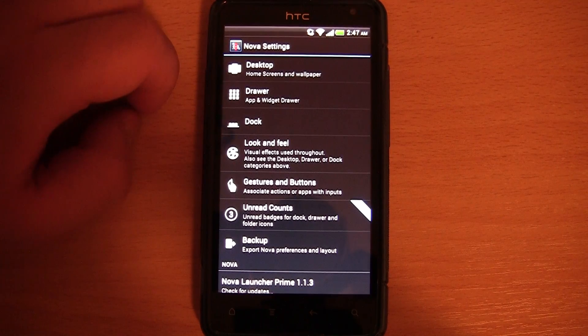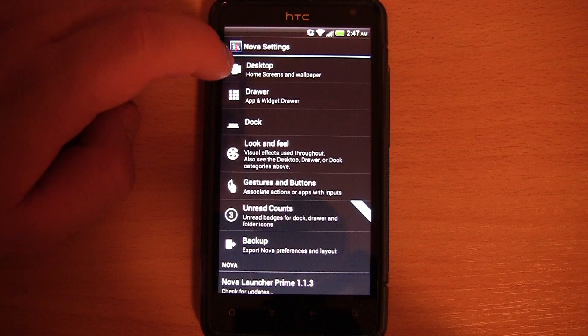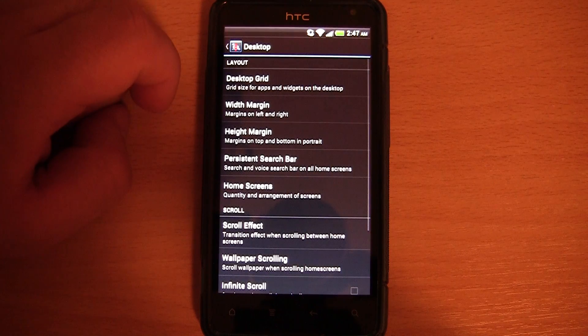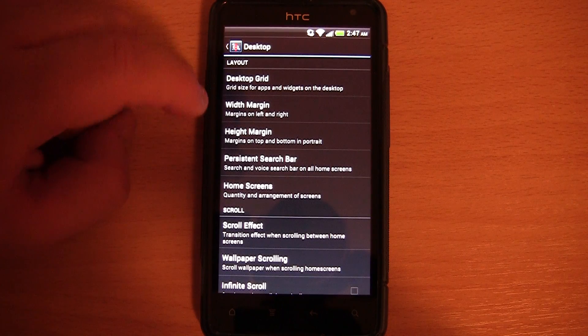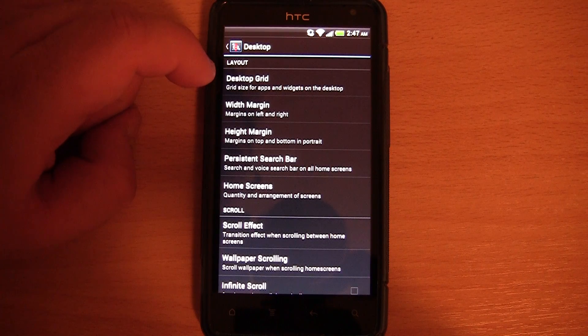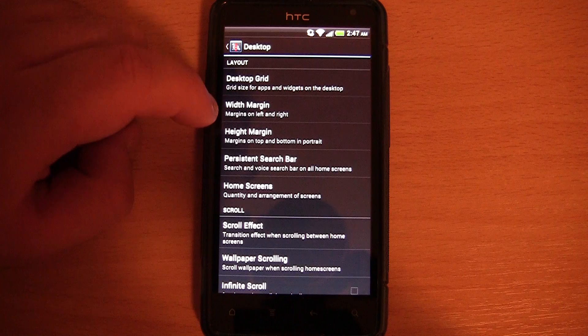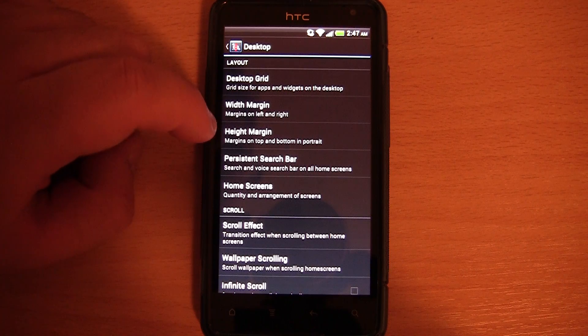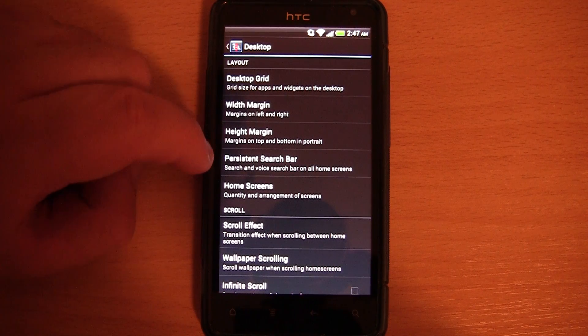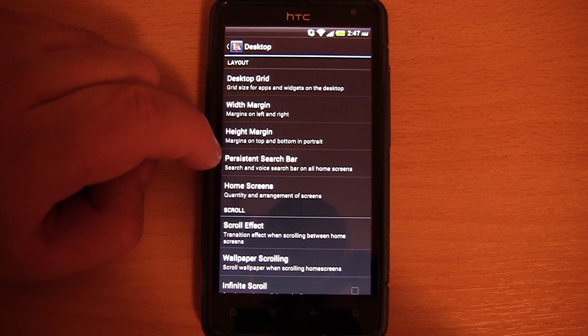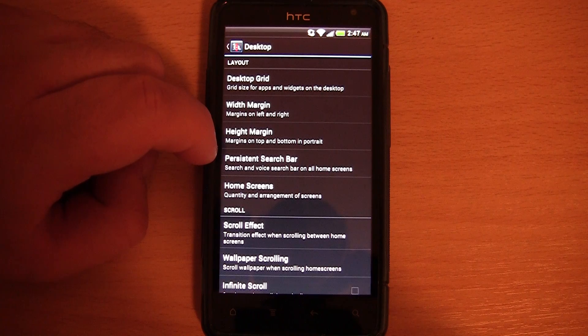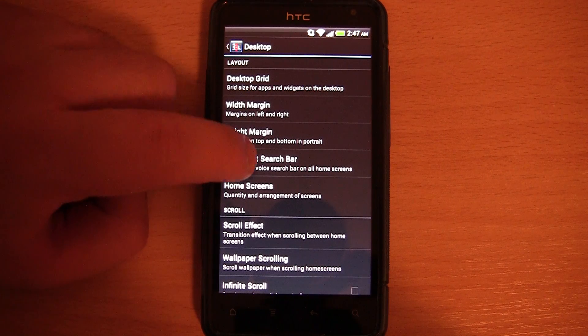And what else can I show you? We have desktop, home screens and wallpaper. You can change the desktop grid, the margin width and height. You can have a persistent search bar on all of the home screens.